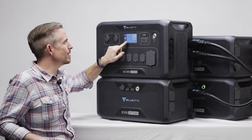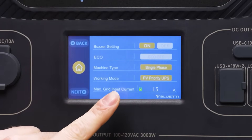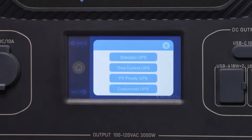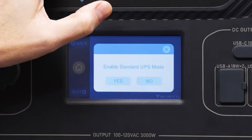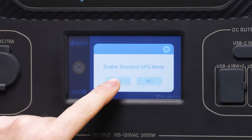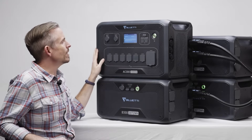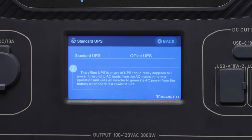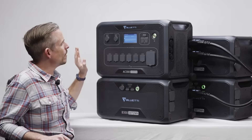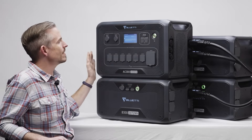Now let's talk about the working mode — there are a lot of settings inside this button. The first you'll see is standard UPS. In this mode the AC300 always supplies power through the grid if it's available, and will only supply power via the battery if there's a loss of grid power.